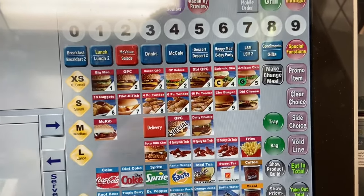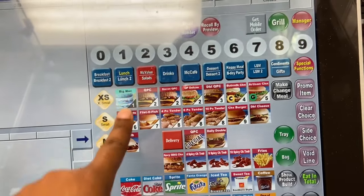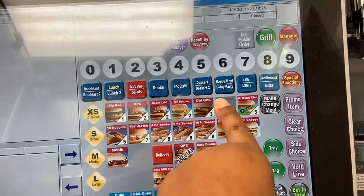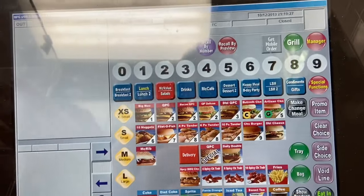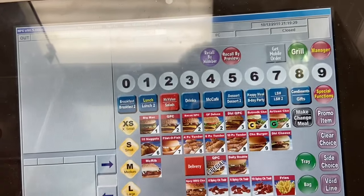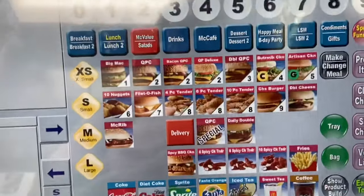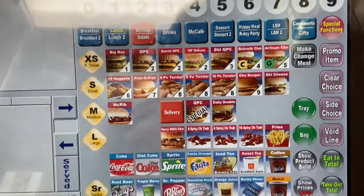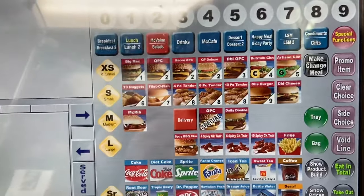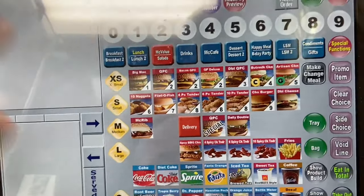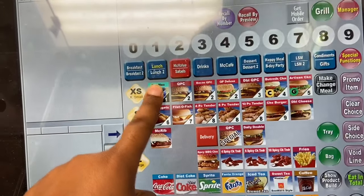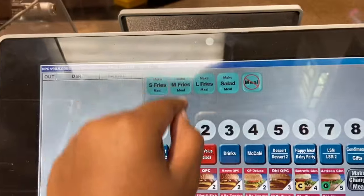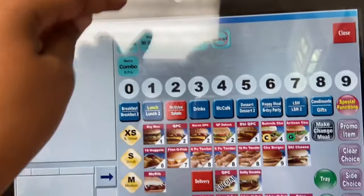This is your lunch screen — you have the Big Mac, Quarter Pounder, Bacon Quarter Pounder, Quarter Pounder Deluxe, Double Quarter Pounder, and everything available until 9. Every number on this screen matches the menu screen exactly. If someone says 'let me get a number one meal,' you press that item and then press Make Meal, which gives you the options for medium or large.